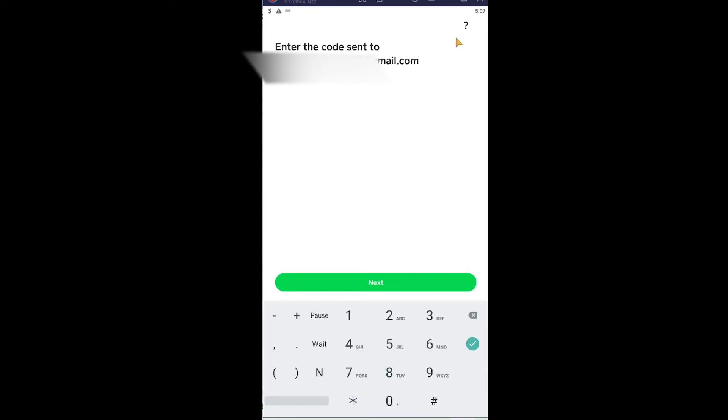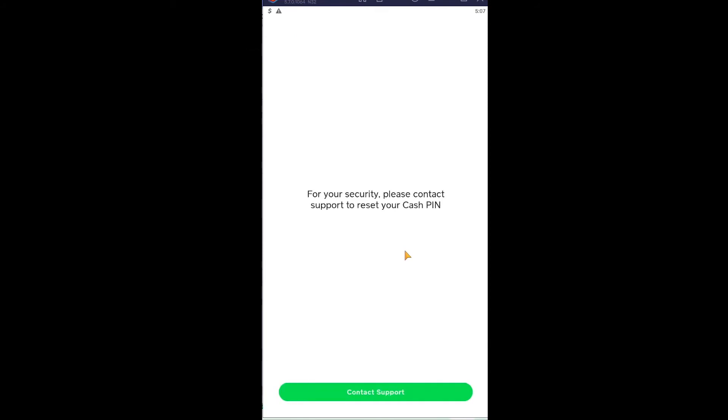So after you enter it, click on next, wait for some time and if it is correct then basically it's done. So for your security purpose, please contact support to reset your Cash PIN. So in my case something went wrong and it's asking me to contact the support, but in your case it should work.